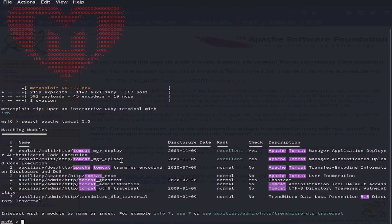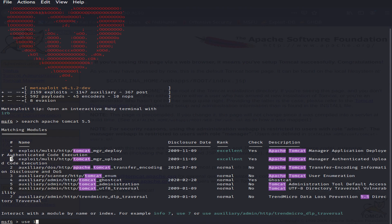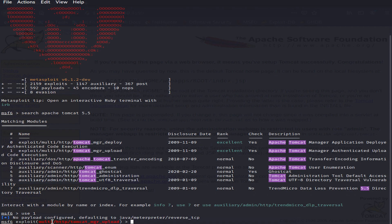To use this exploit, either we use the command 'use' and copy the full module path, or we can use the ID number, which is 1. So let's use 'use 1', where the 1 stands for the Tomcat Manager Upload module. As you can see, it has automatically filled in the exploit for us. The system says no payload configured, defaulting to Java Meterpreter reverse TCP.